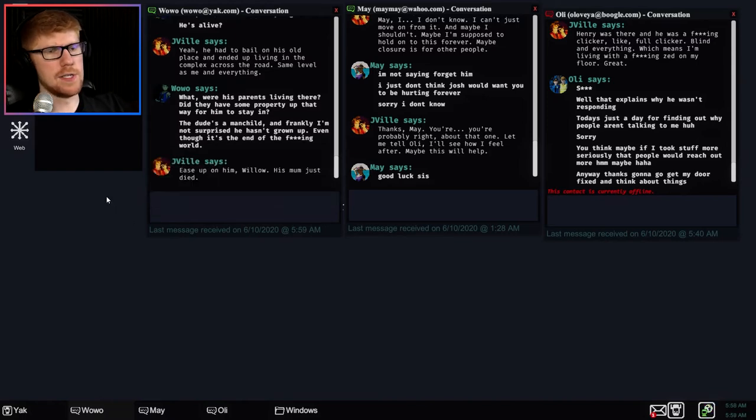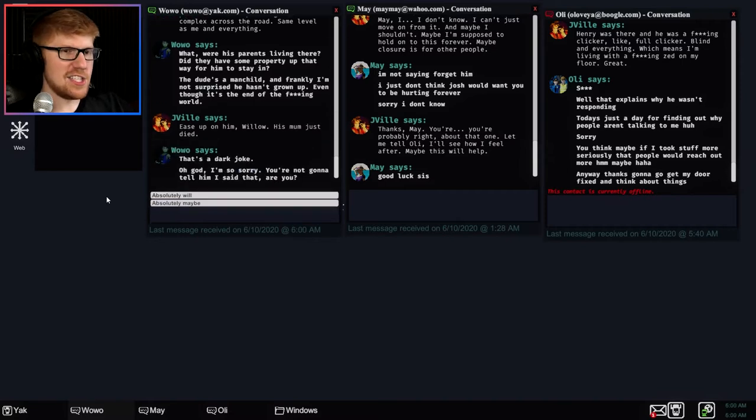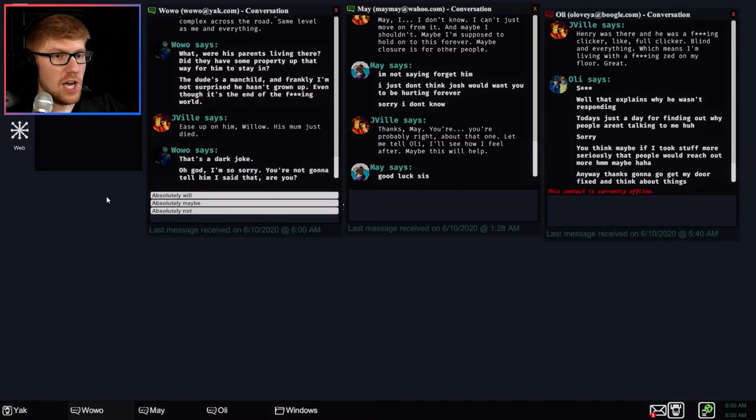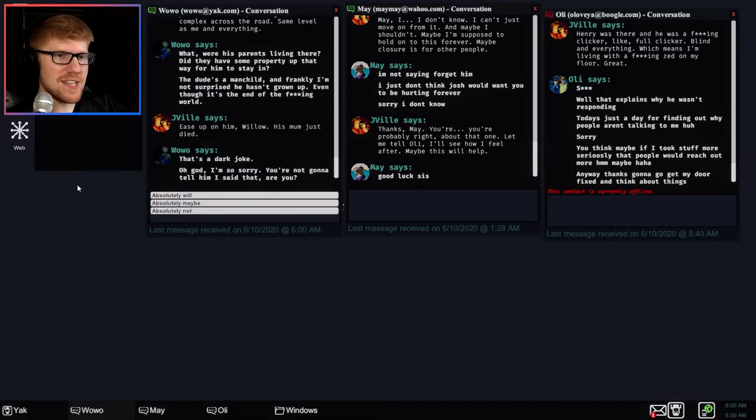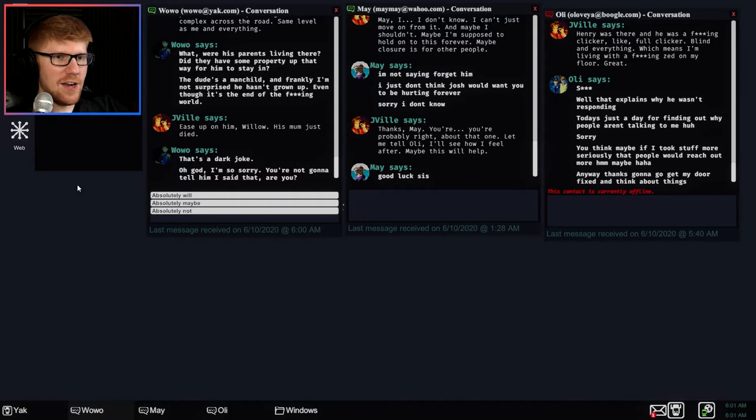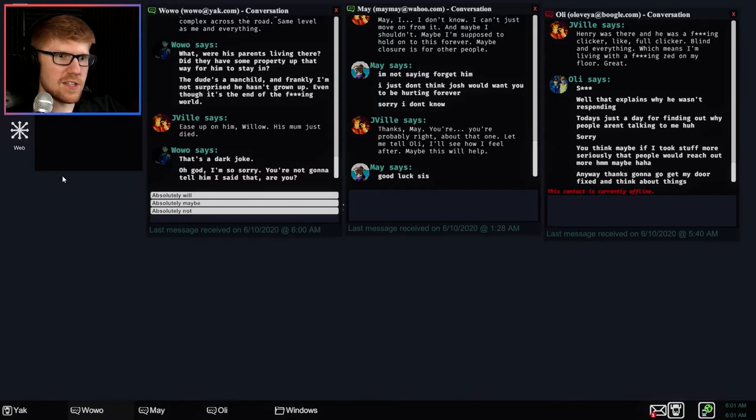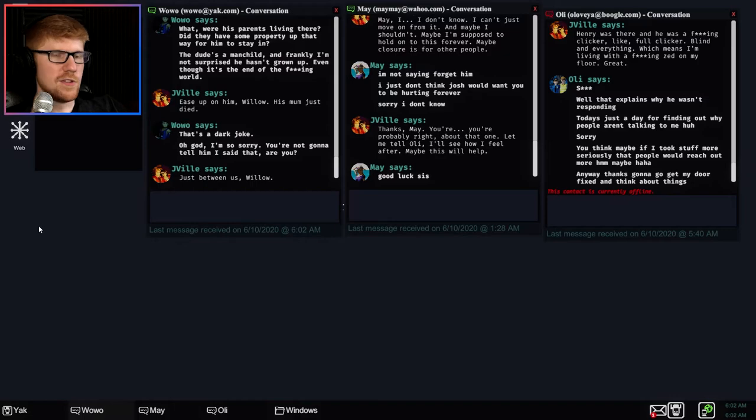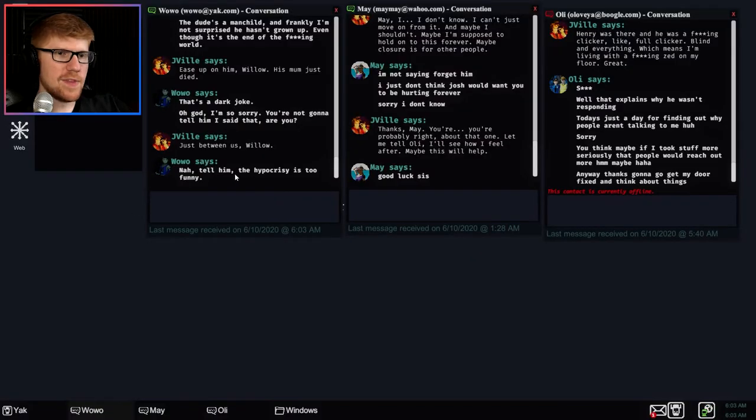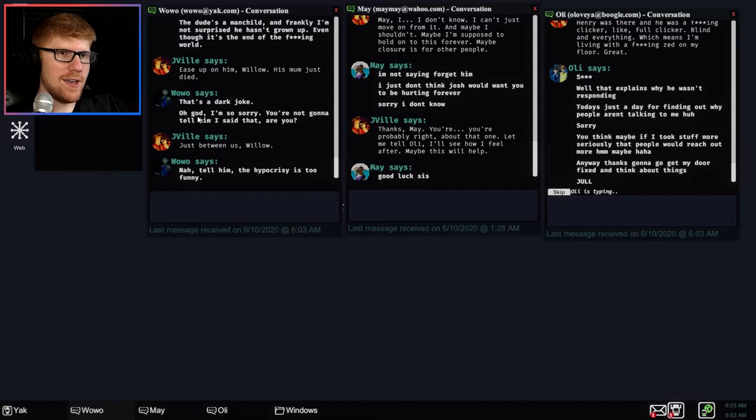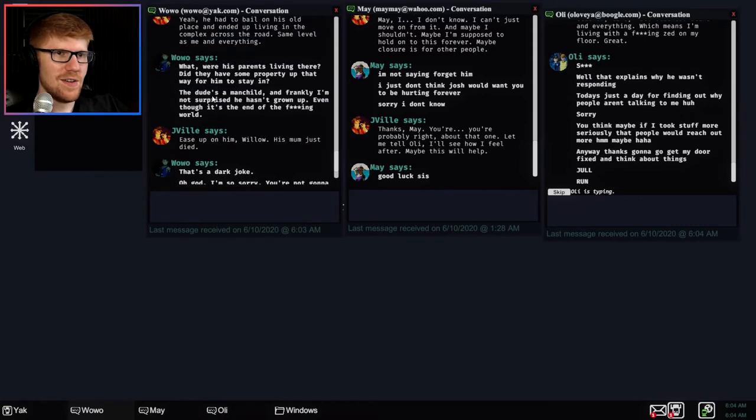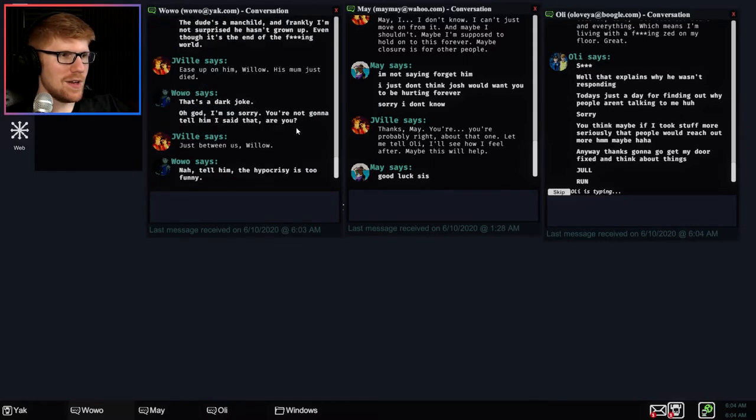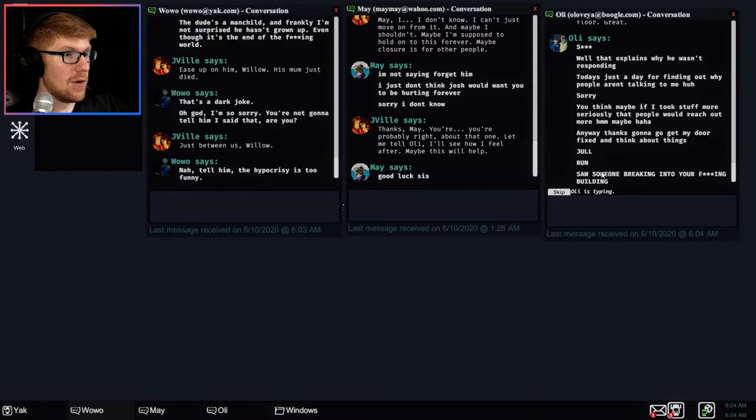Wait, were his parents living there? Did they have some property up that way for him to stay in? That dude's a man-child and frankly, I'm not surprised he hasn't grown up, even though it's the end of the fucking world. Here's up on him, Willow, his mom just died. Sorry, that's a dark joke. Oh God, I'm so sorry. You're not going to tell him I said that, are you? Why is it a dark joke? I don't get it. Absolutely not, just between us. Willow, nah, tell him, the hypocrisy is too funny. No, why? Who cares? What's the... What, what, what, what?